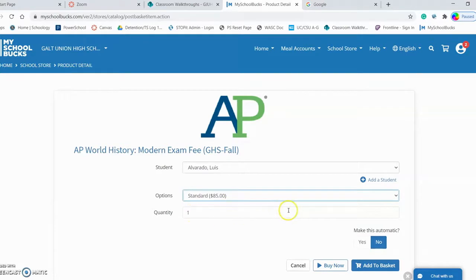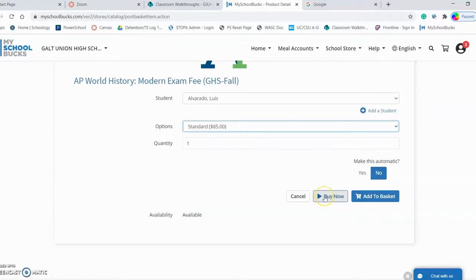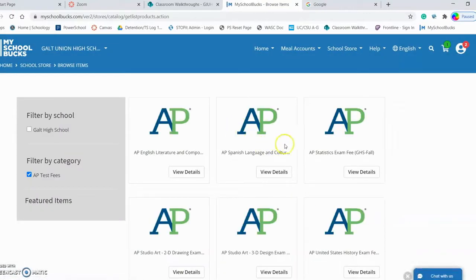My only option is to select the standard payment option, and I only want one test. If I want to pay in full during this transaction, I can simply select Buy Now and it will take me to the payment screens. If I have another AP exam to pay for, I would simply add this to my basket, and it will take me back to the screen where I can select an additional test.